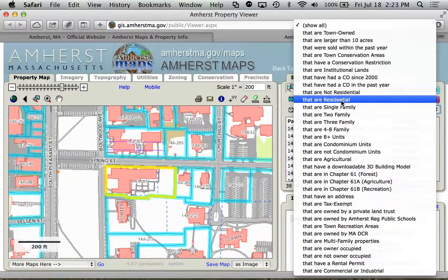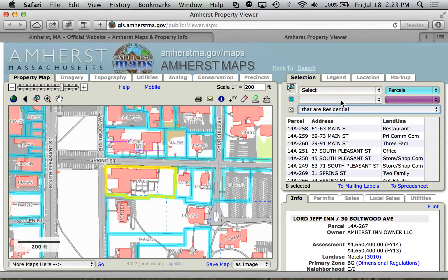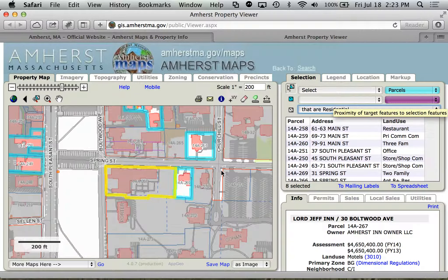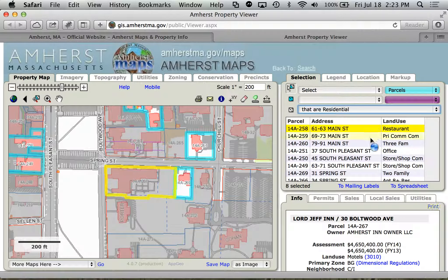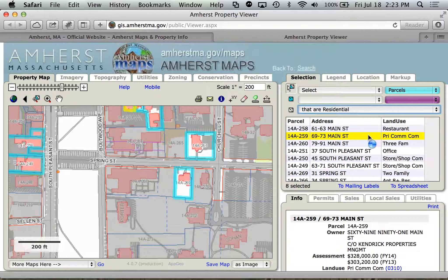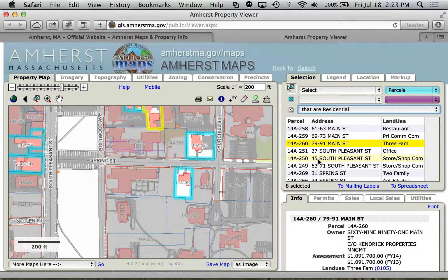One thing we can look at is, if we're looking at Amherst Center, which ones of these are residential? Click on 'Residential' and now we can see everything else is grayed out and all that we have are the residential ones. Some of these do have commercial units in them, but all of these are ones that have residential units in them. So now we've narrowed it down — that's an example of using a filter.